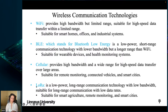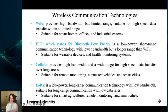LoRa, which stands for Long Range, is a low-power, long-range wireless communication technology that operates in the sub-gigahertz frequency band. LoRa provides low bandwidth data transfer over a range of up to several miles, making it suitable for applications requiring long-range communication with low data rates, such as smart agriculture, remote monitoring, and smart cities.